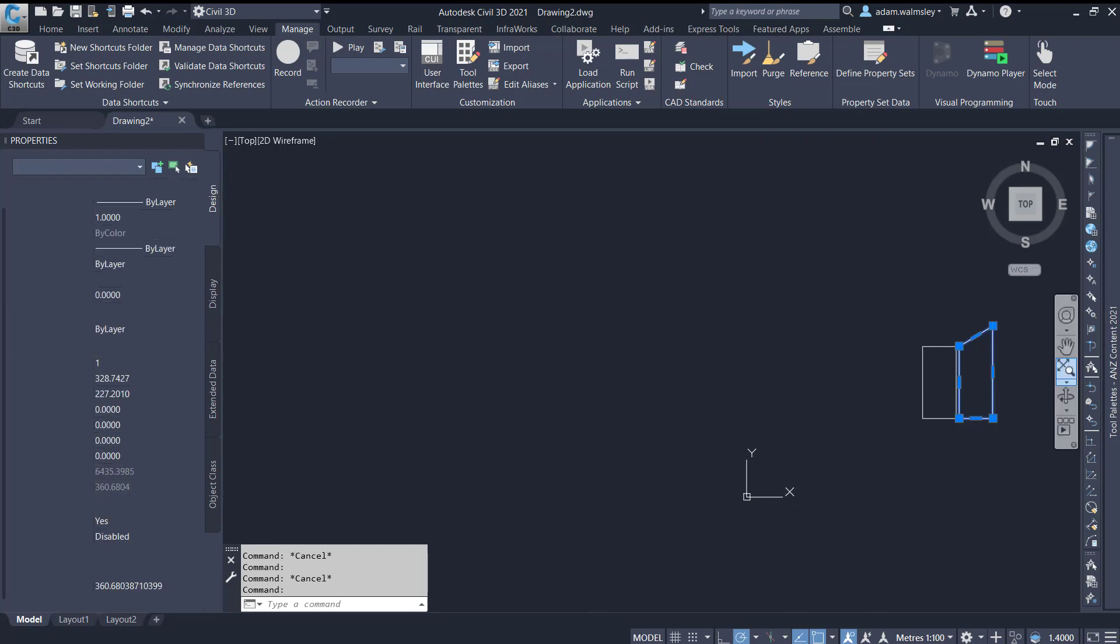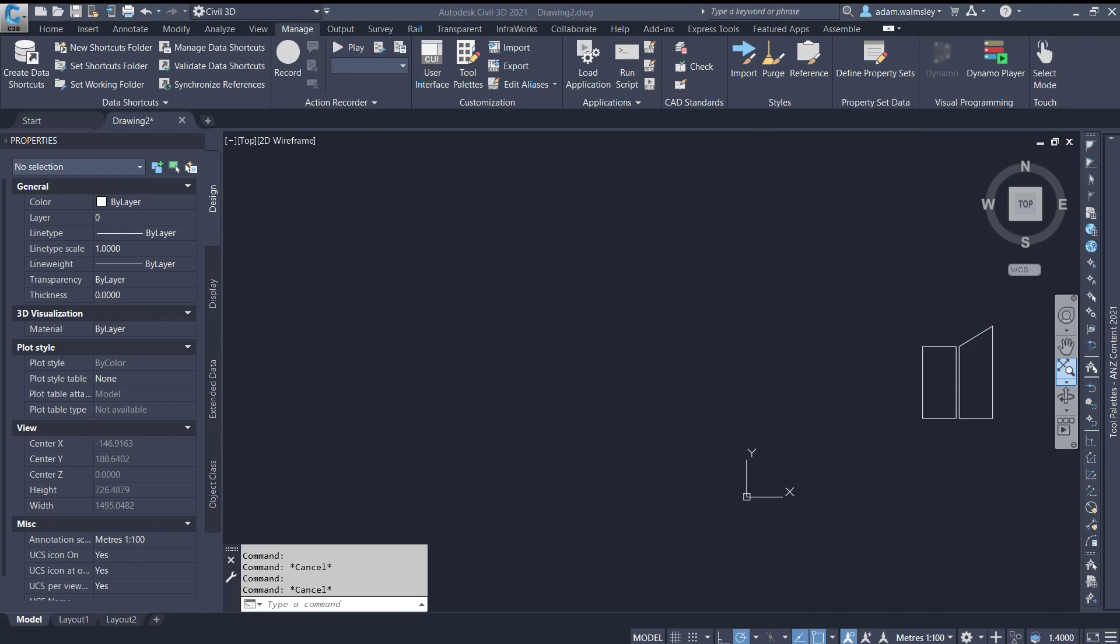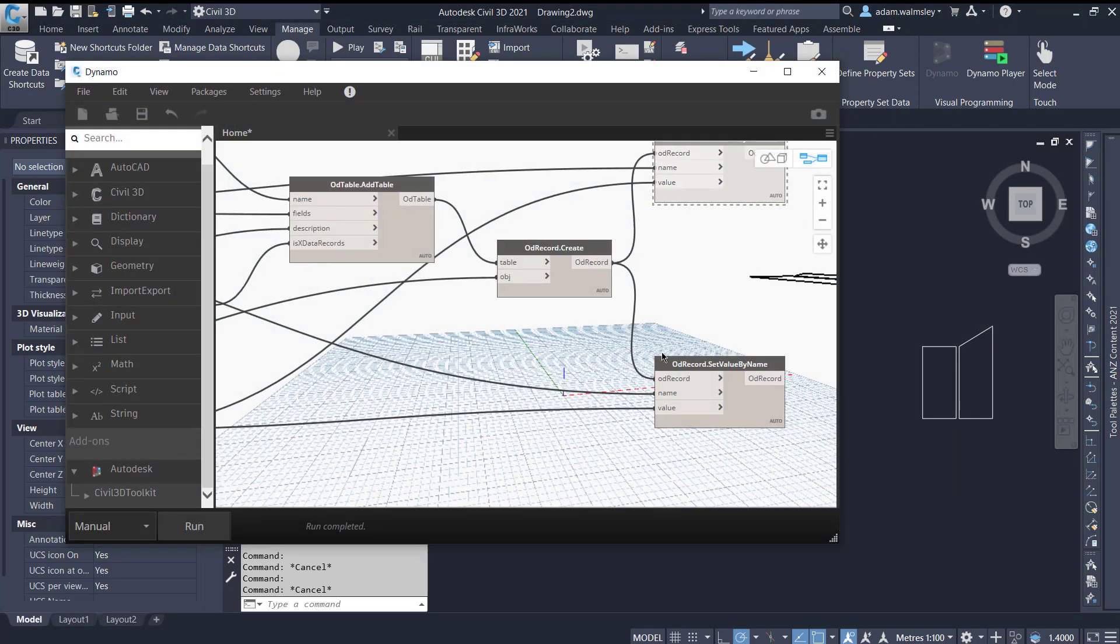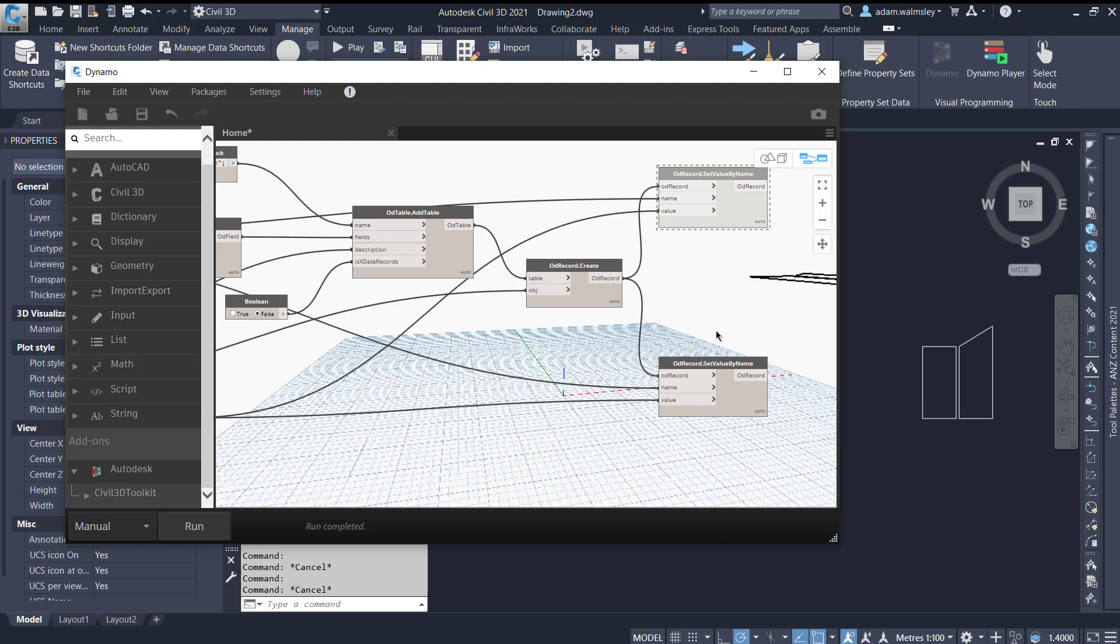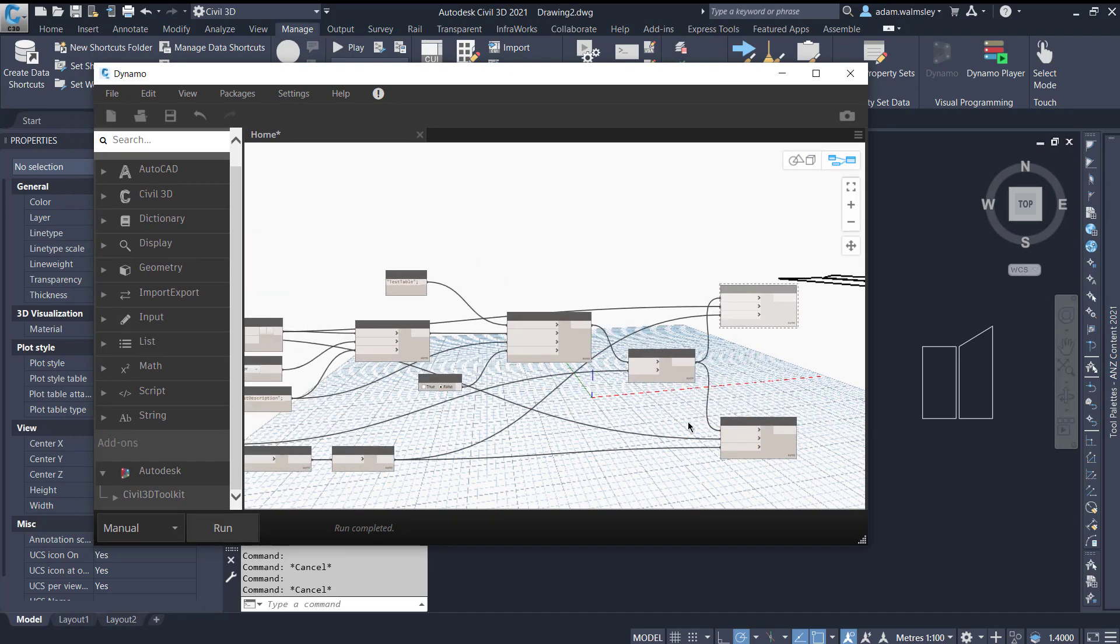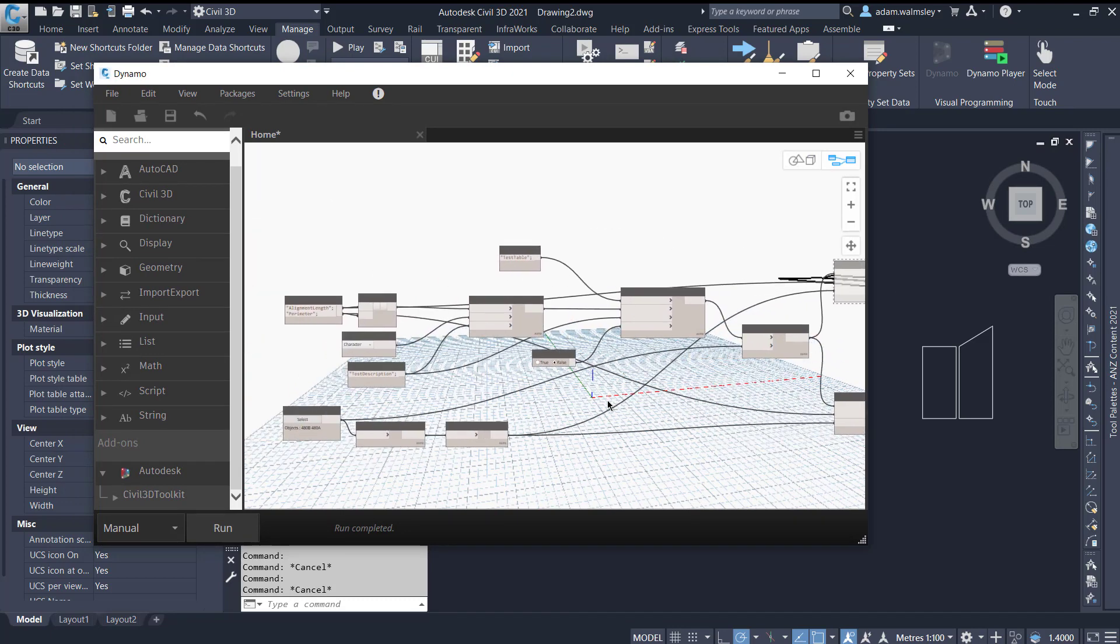Using Dynamo you can get super creative, you could add any values or use Dynamo to calculate any sorts of values that you want here to put into your object data tables which can then be exported out or your DWG can then be exported out as a shape file to go to your GIS team. So I hope that has cleared up that workflow. If you've got any questions please feel free to reach out to me. Bye!